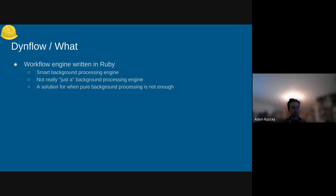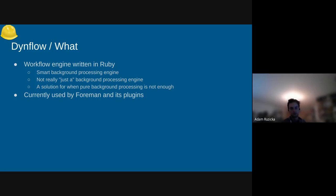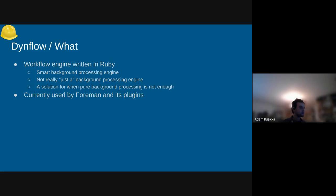After a couple of slides, I think it will get much cleaner. DynFlow is currently being used by Foreman and its plugins, even though you could use it by itself in any Rails-based project. You're not even bound to Rails — last year on DevConf we had a demo where DynFlow interacted with some Java application, though the Java part was not nice.